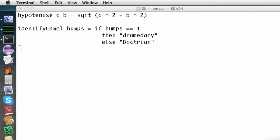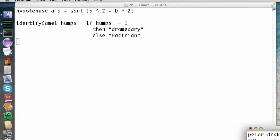The else part is required. A Haskell function must always return a value. Without the else part, identify camel2 would be undefined.